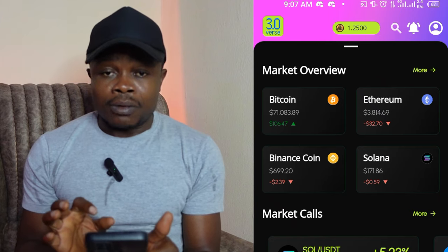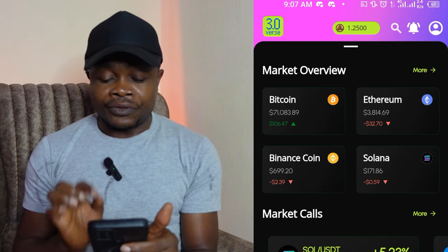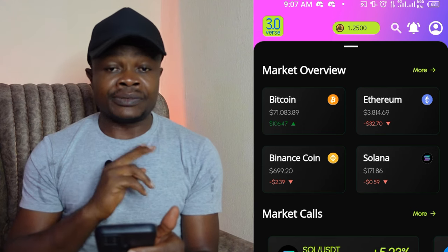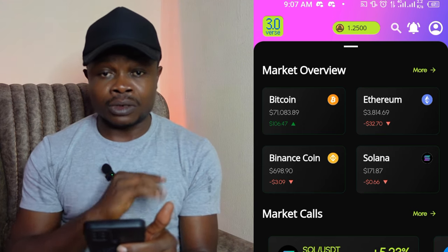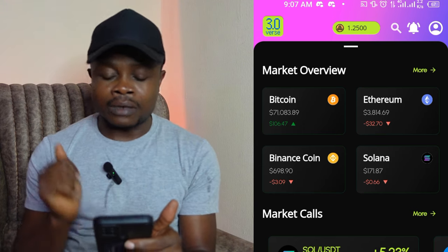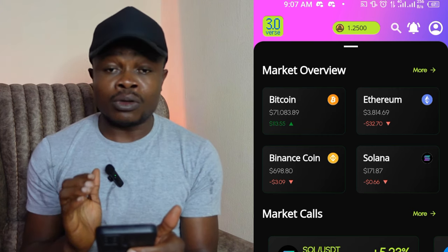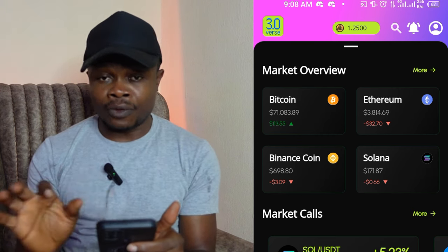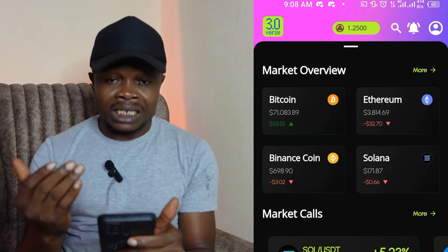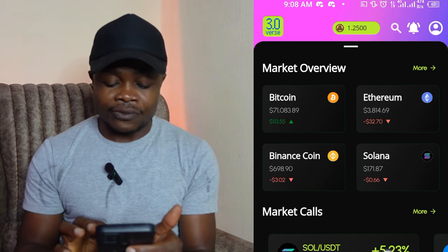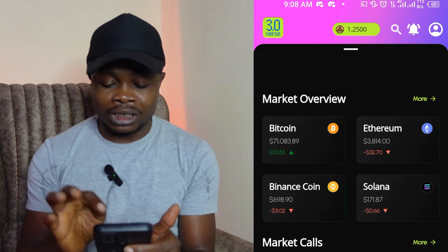Here I am on the Three Verse app. To claim this card for free — available for the first 500 persons — you need to use the link in the video description to sign up for an account. Once you've signed up, just download the app on your phone and you'll be able to follow this step-by-step guide.